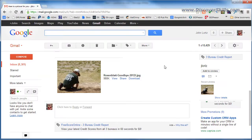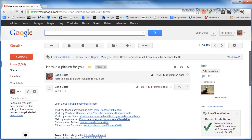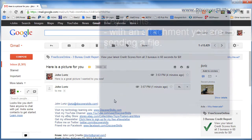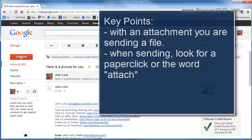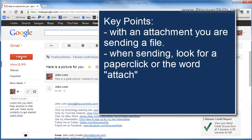So the key thing to keep in mind about attachments again is that what you're doing is you're sending files back and forth to each other as attachments. When you go into compose a message you need to look for a paperclip or something that says attach file.